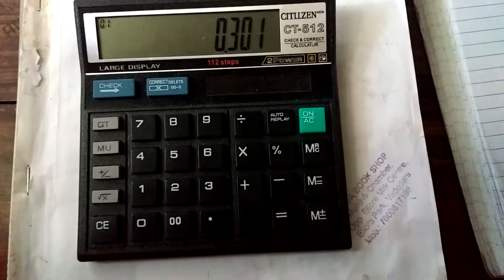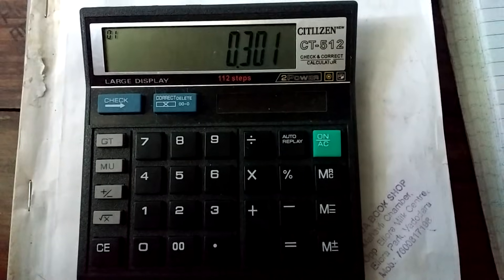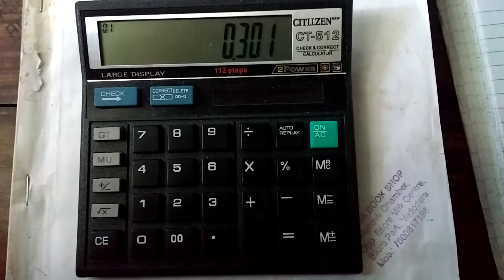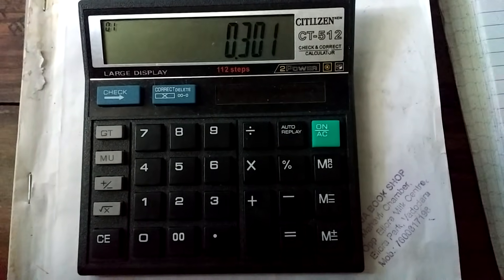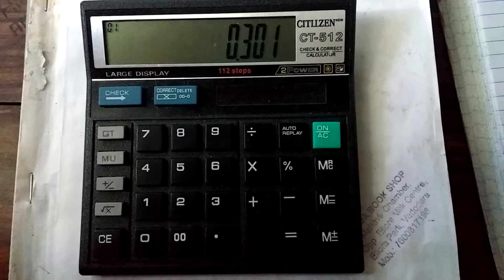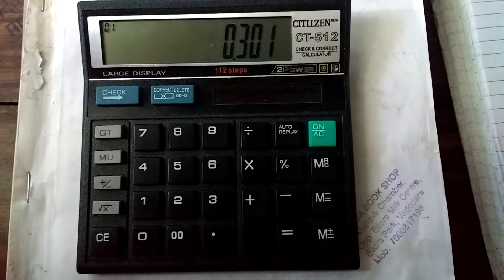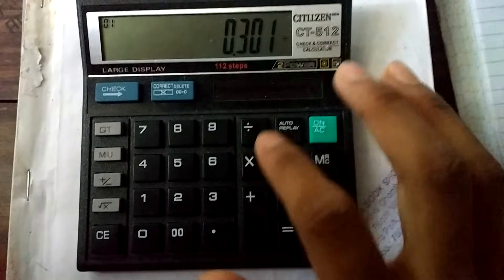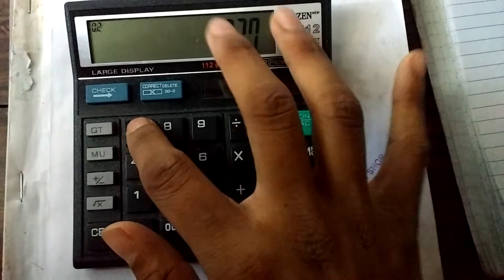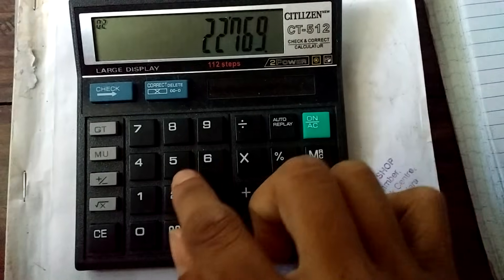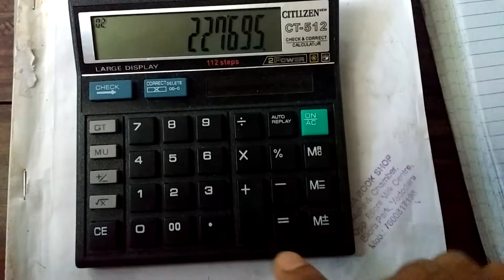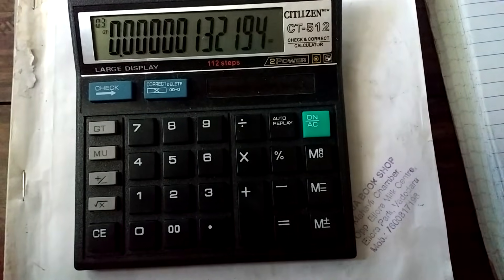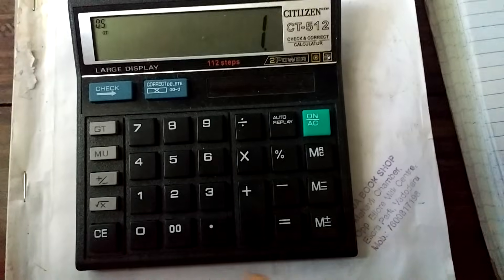Now the next step we do is, we will divide this number by another number. Again, we have to memorize this number. There is no method for it. Now we divide it by 2.27695. We get this answer and now we add 1.